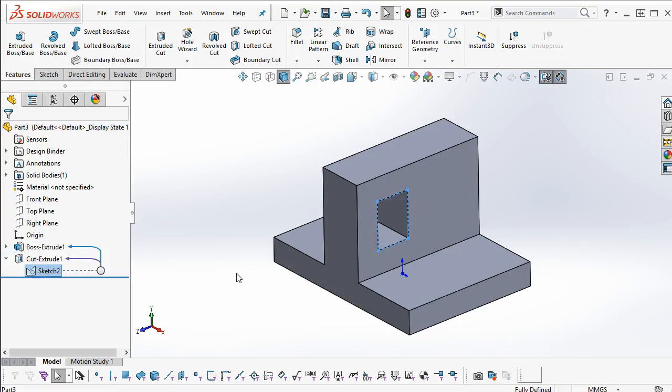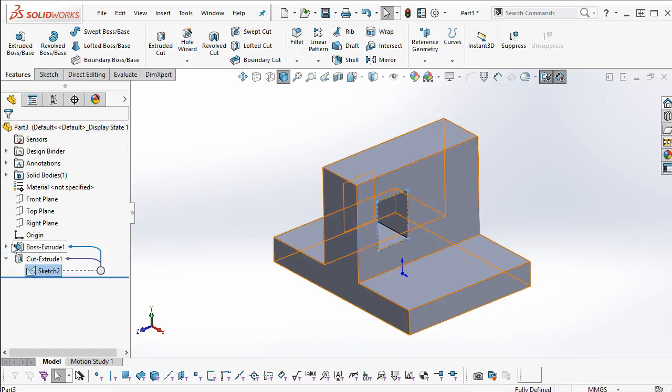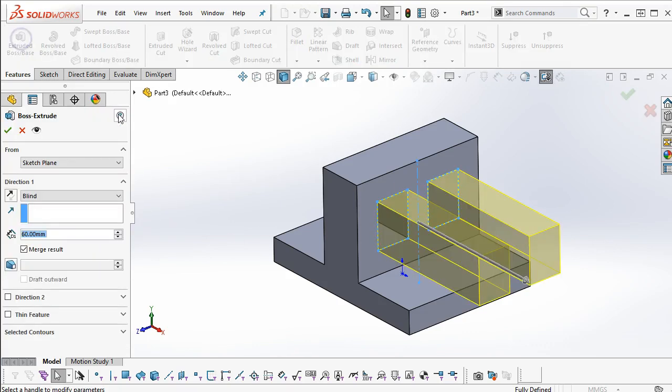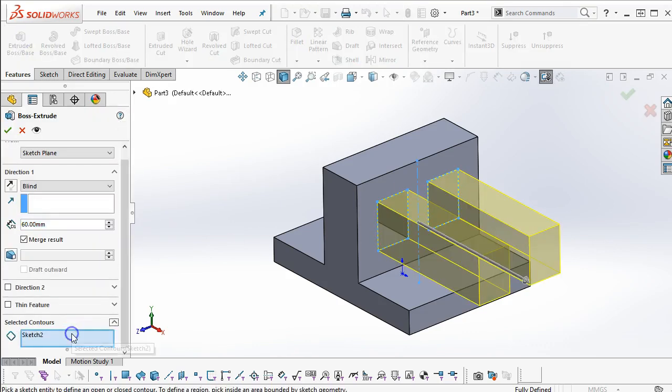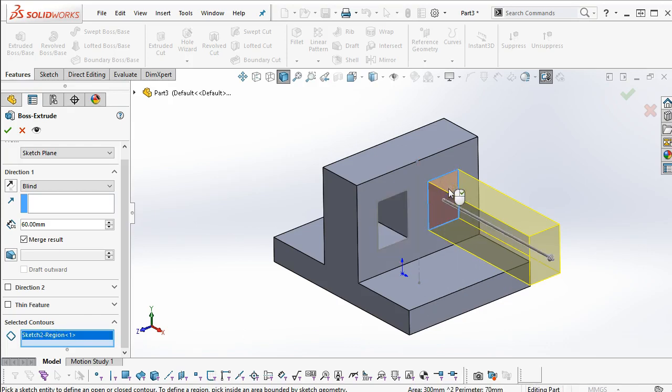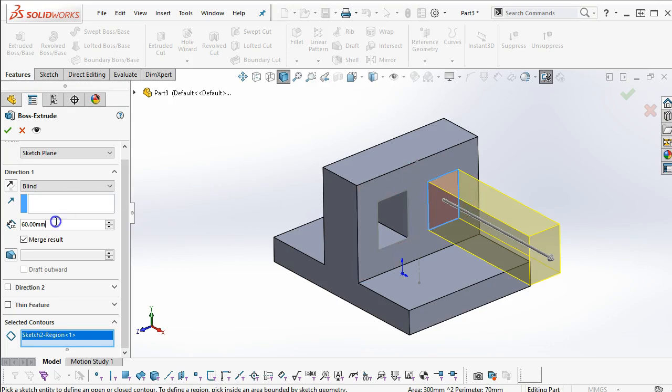Then I'm going to highlight, expand out, hit the arrow next to Cut Extrude 1, expand out so that I can see the sketch, highlight the sketch, and then this is going to be an Extrude Boss Base. Again, I'm not real fond of leaving the sketch, I'd rather clear that out and pick the inside, and then that has a height of 25 millimeters.